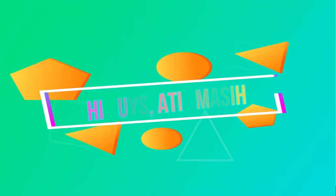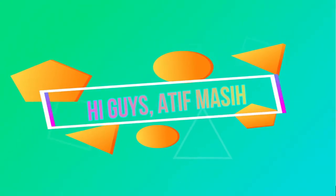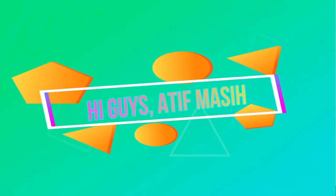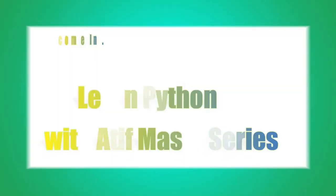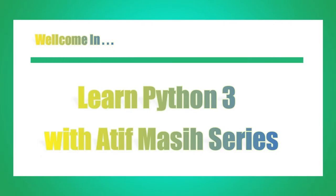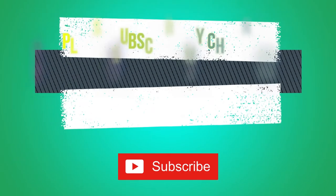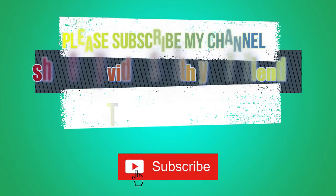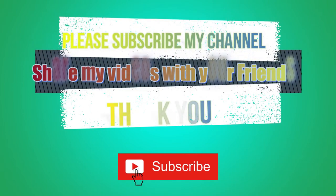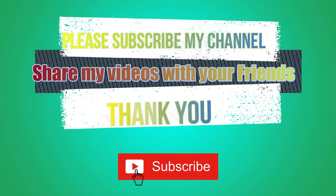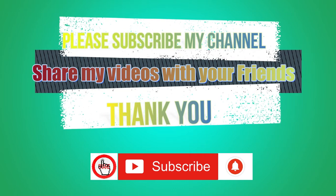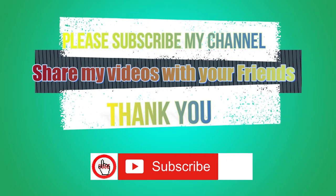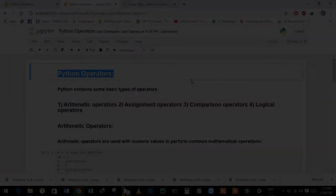Hi guys, this is Ati Masih. Welcome to Learn Python 3 with Ati Masih. For more videos, please subscribe to my channel and don't forget to click on the bell icon and share my videos with your friends.